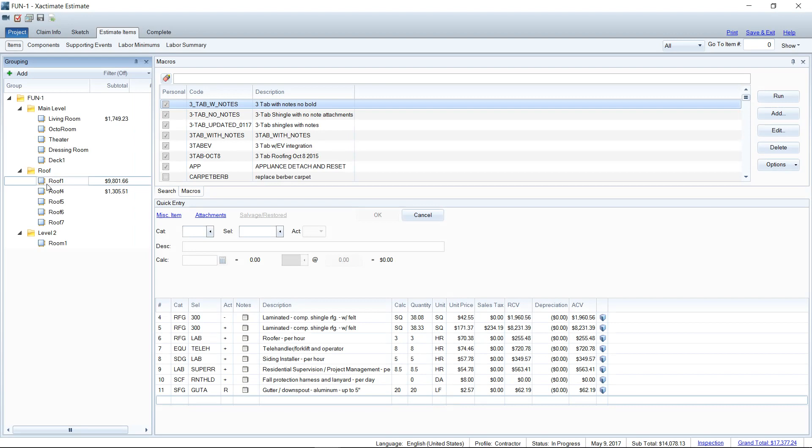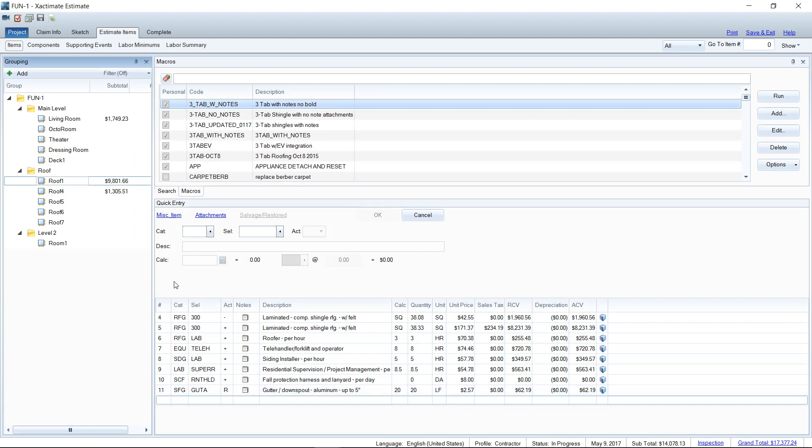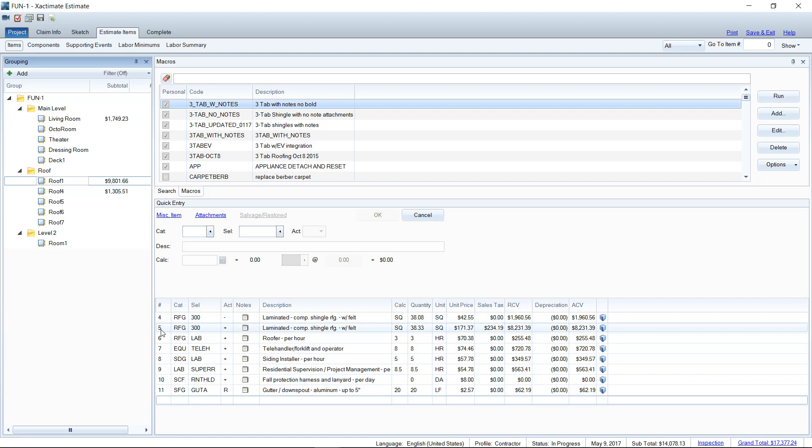So here I am in an estimate, and we're looking at some roofing here. Let's say that I had to add some additional labor to a certain line item because maybe the labor has skyrocketed due to the storm that has hit, and all the labor is being used currently. And the pricing of the sub has gone up knowing that there is market scarcity.